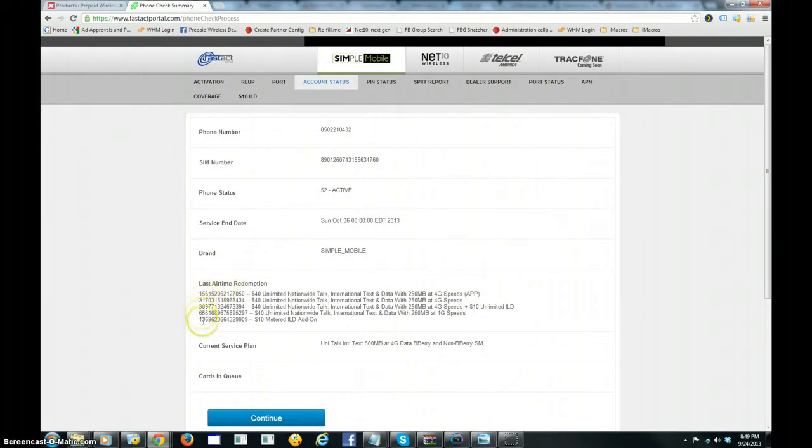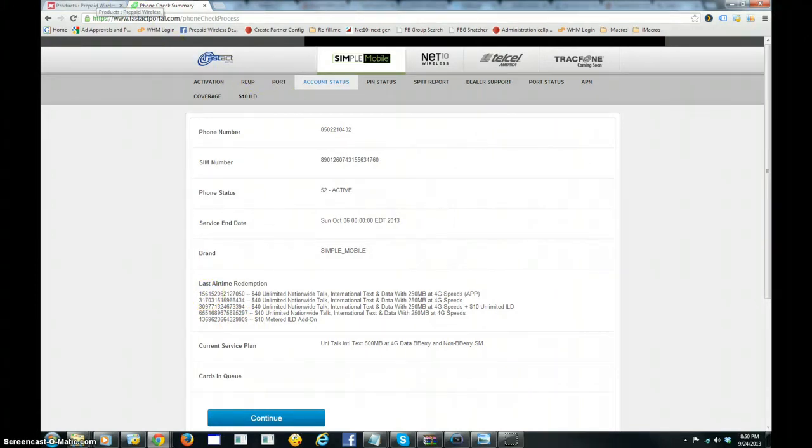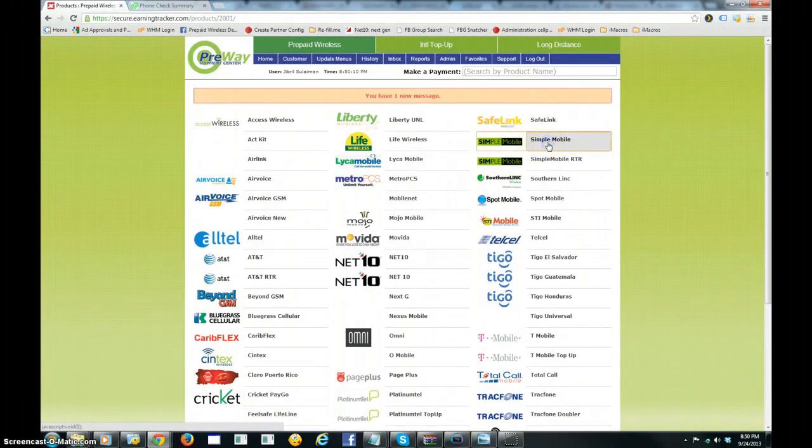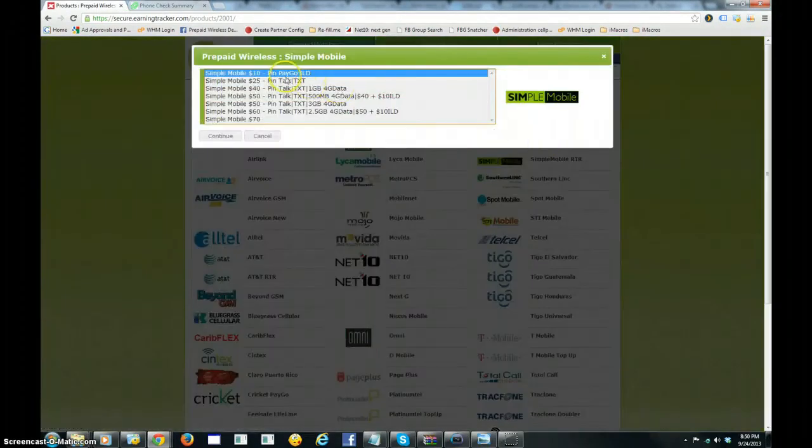Okay, as you can see, these are the pins that have been loaded on as of recently. So what we're going to do now is generate a new pin through earning tracker and load that pin on using the WNV Real-Time Auto Pin Loader.